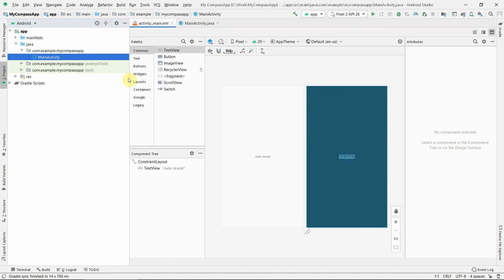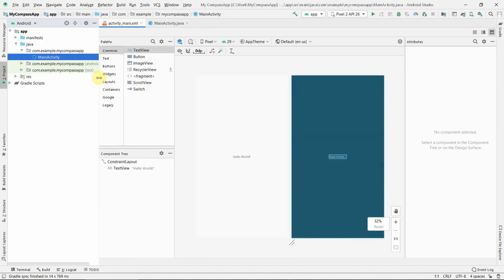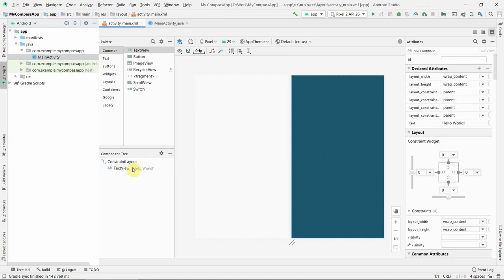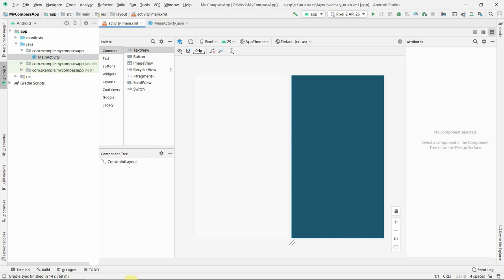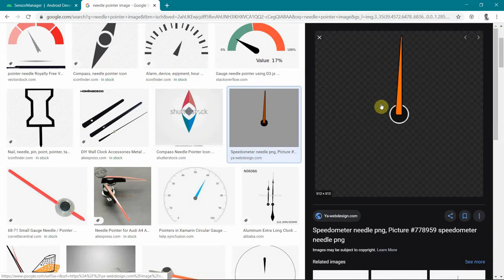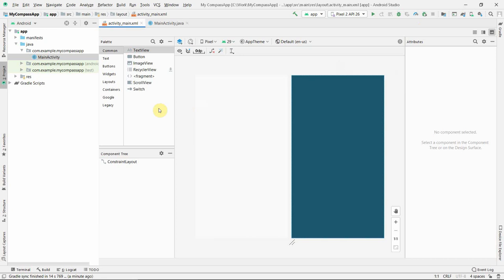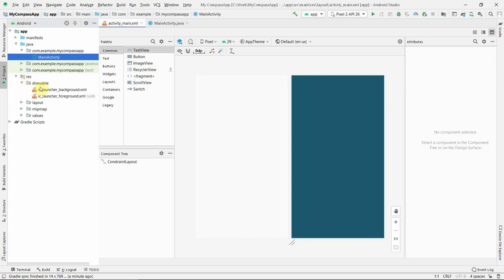So first I will create a simple layout. In this layout we will have a very simple design. We won't need any text view or anything like that. We will need a kind of pointer which keeps rotating as and when required. For that, I have already copied one very simple pointer image from Google Images.